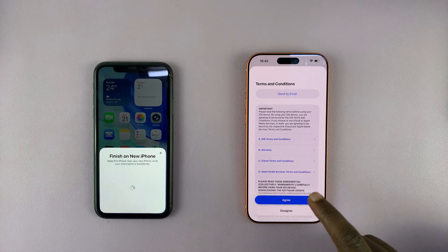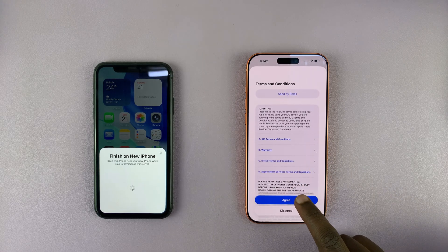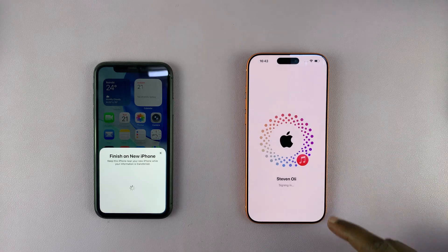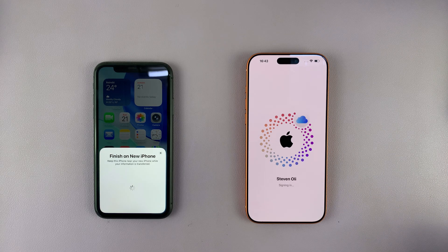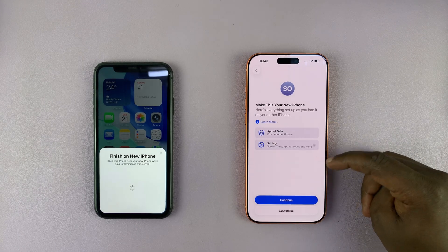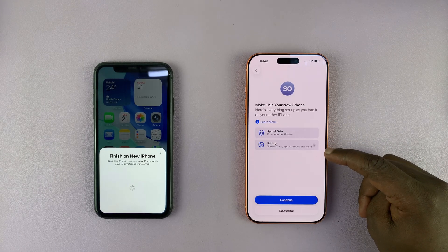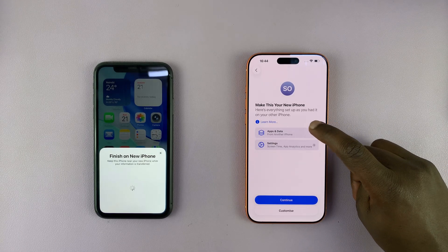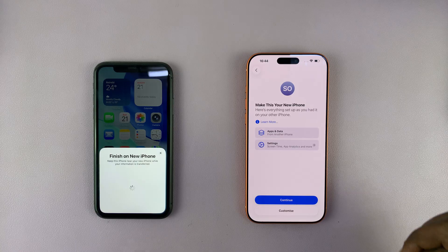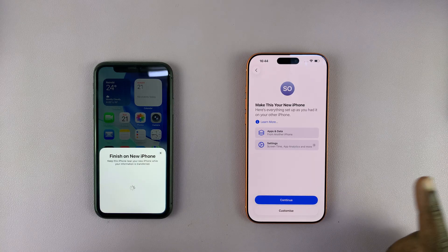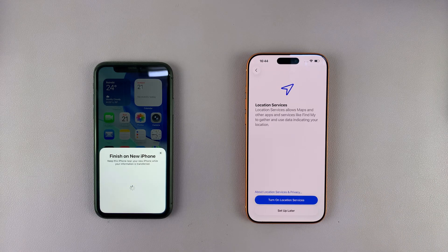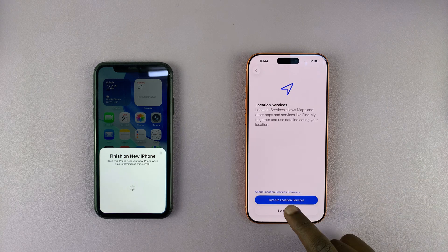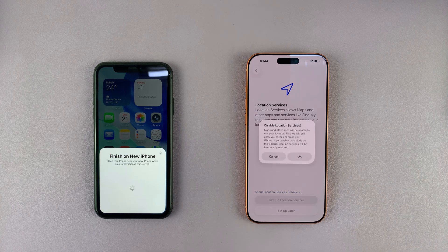It's going to sign me into my Apple ID, then I need to read the terms and conditions and agree. Once signed in, you'll see a summary of everything you had — apps, data, and settings. I want all of it transferred, so I'm just going to hit Continue. Then you have Location Services, which I can set up later.